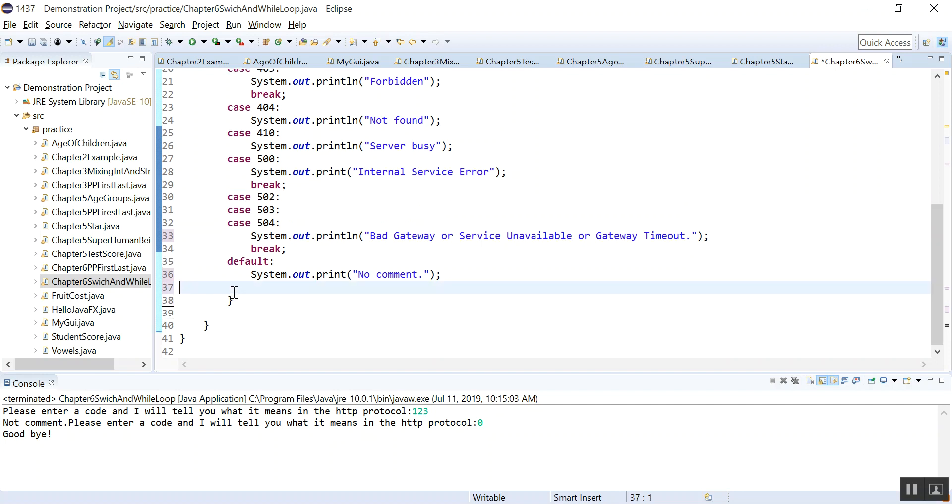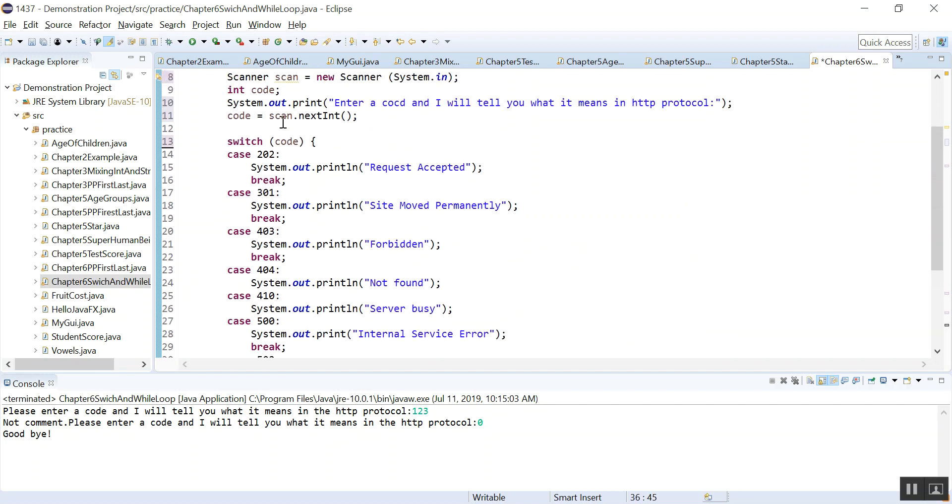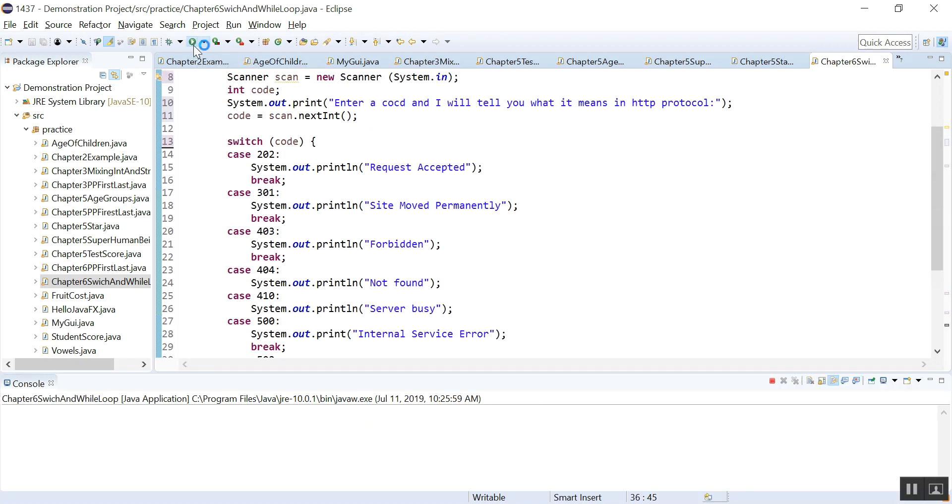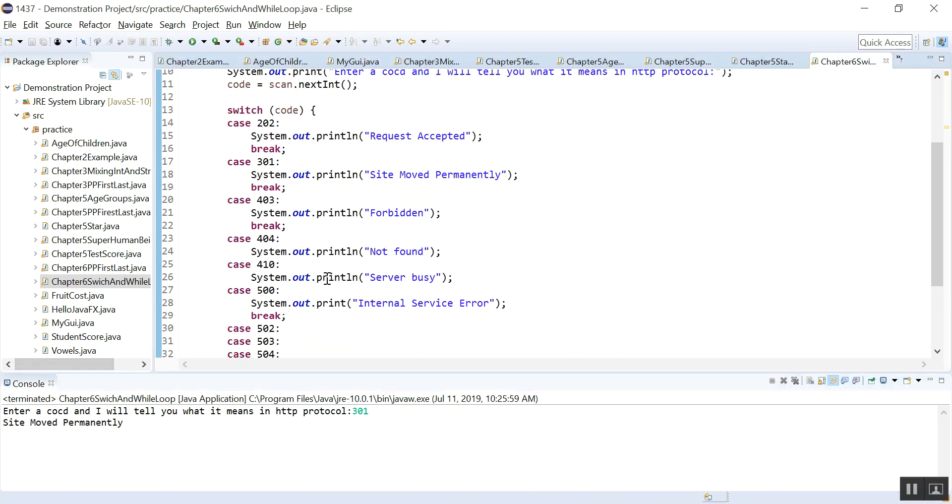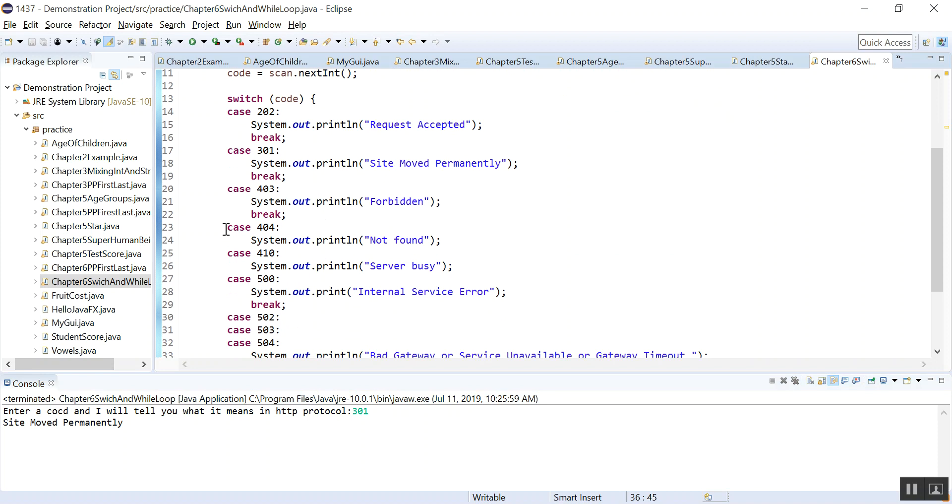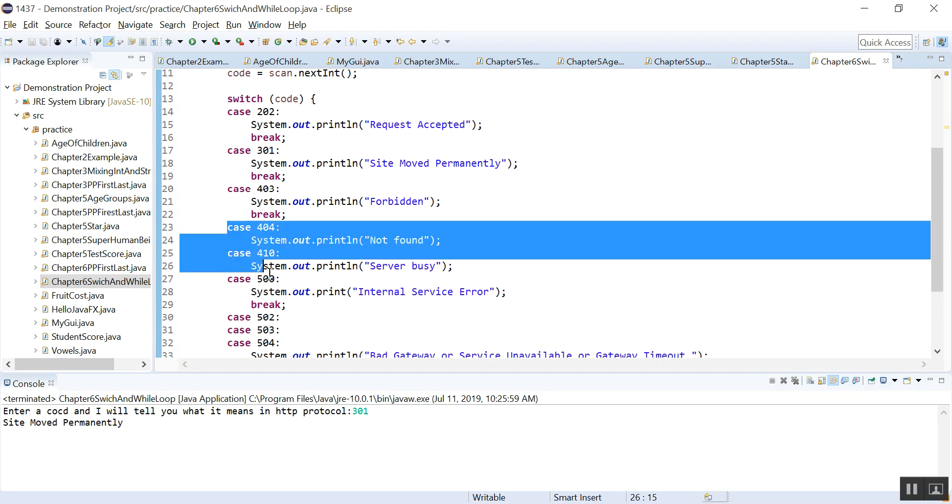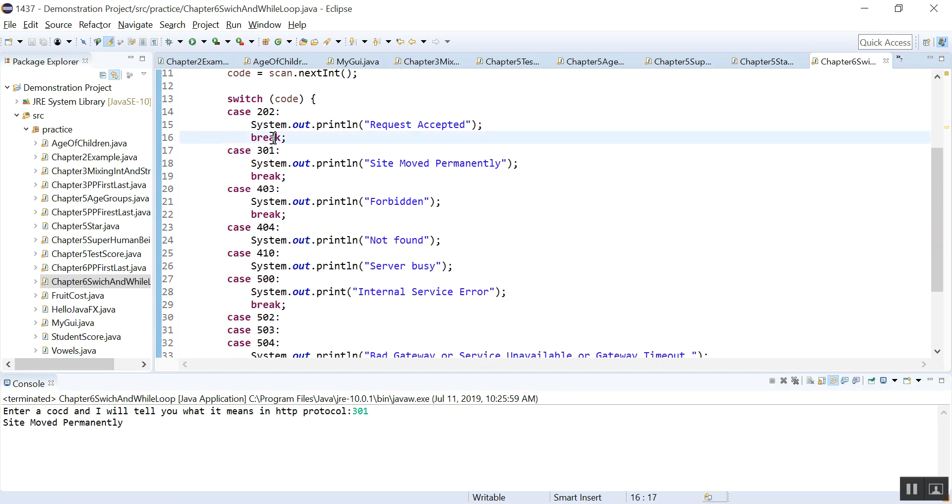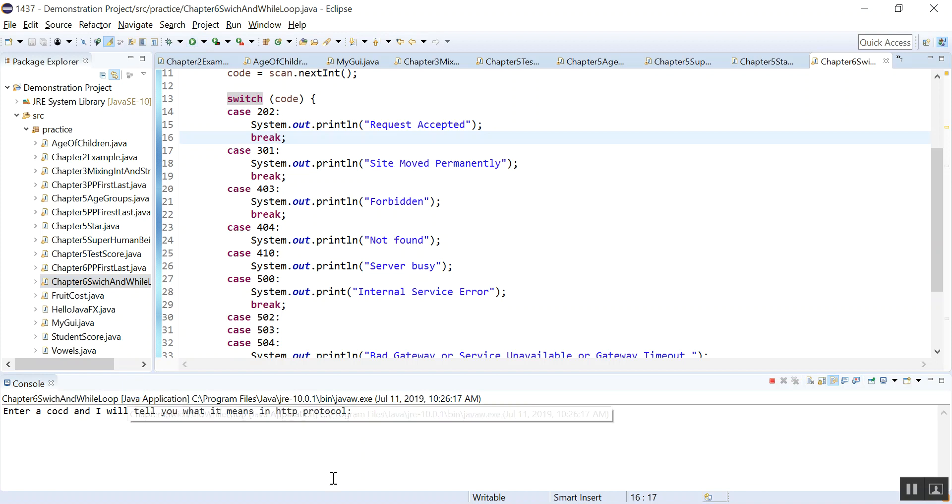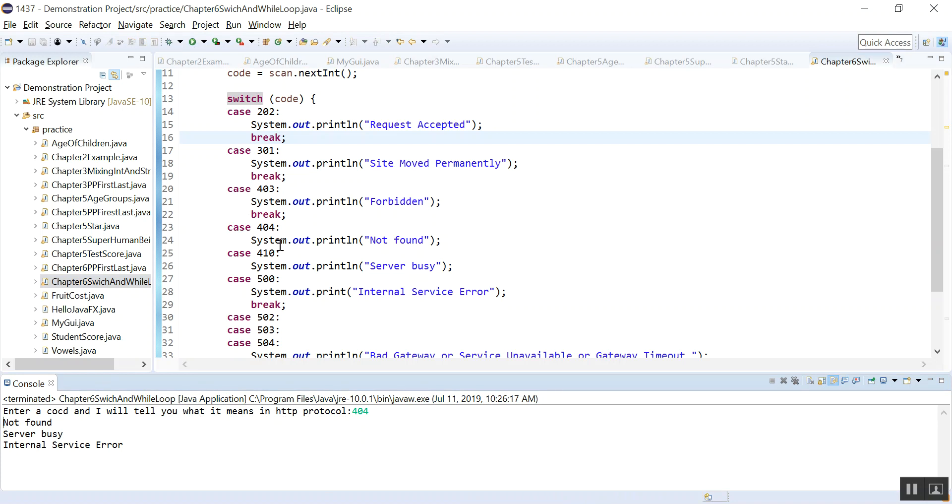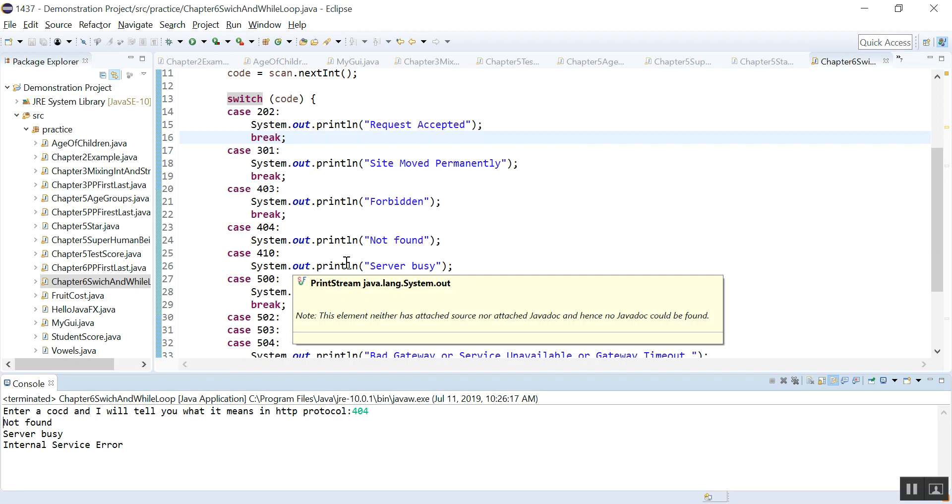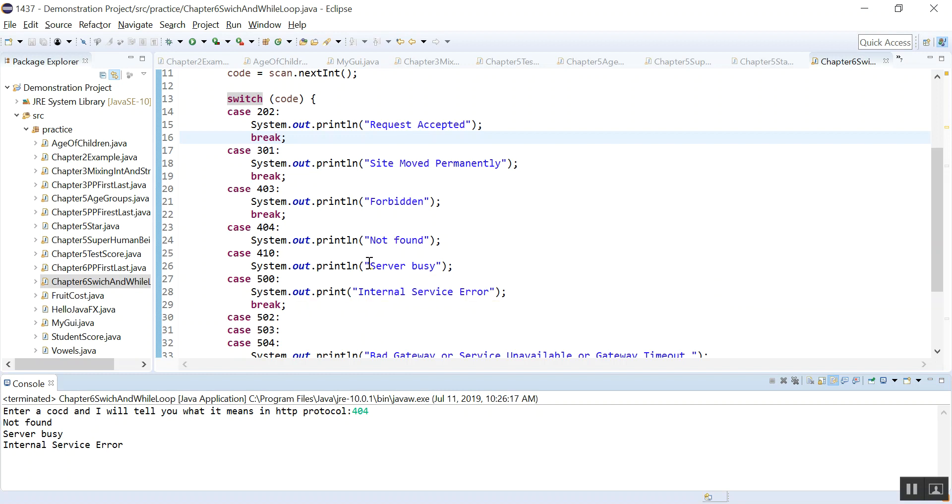So let's run. If I enter 301, that is this case, it should print out site moved permanently. Now I'm going to enter 404 and let's see what will happen. And you can see when I enter 404 it will print out not found and then it goes on to 410.